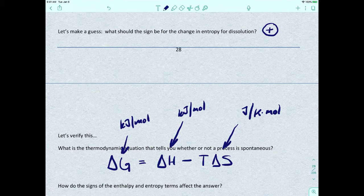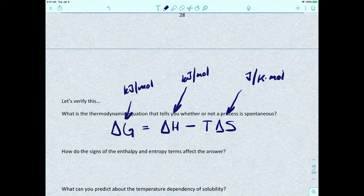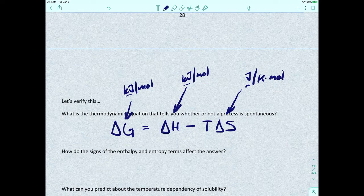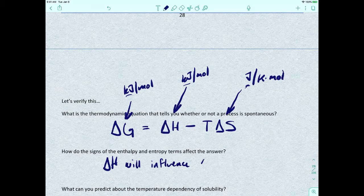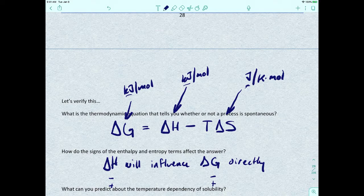How do the signs of the enthalpy and entropy terms affect the answer? Entropy has units of joules, enthalpy has units of kilojoules, and delta G is also kilojoules. Because delta H is in kilojoules, it influences delta G directly. So usually, if delta H is negative, delta G will also be negative; if delta H is positive, delta G is generally going to be positive — not always, but a pretty good estimate.